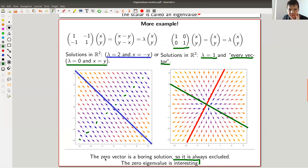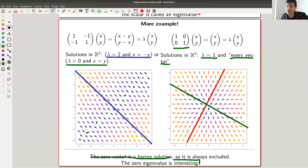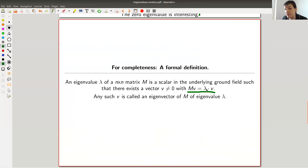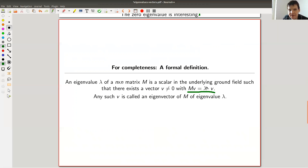So the formal definition, for completeness: there is a non-zero vector V such that MV equals lambda times V, where lambda is a scalar in my underlying ground field — whatever your ground field is: real numbers, rational numbers, complex numbers, finite fields. This is your solution. This vector is called an eigenvector and this scalar is called an eigenvalue.